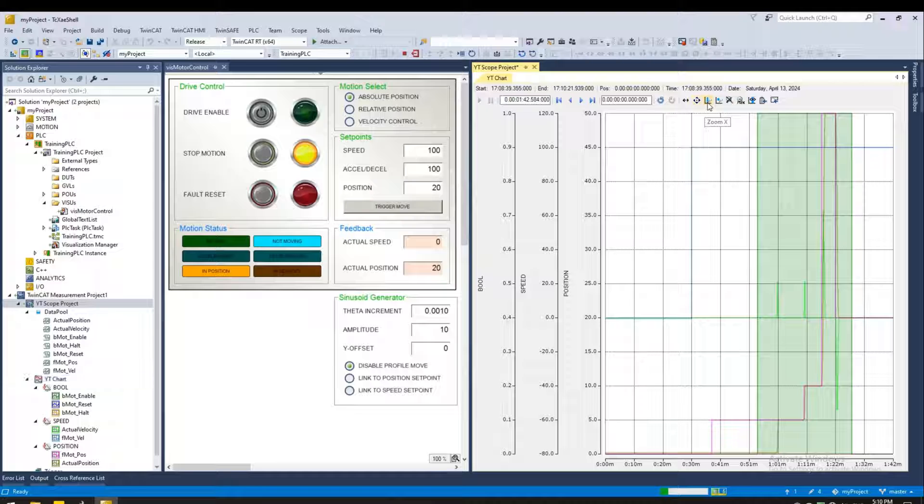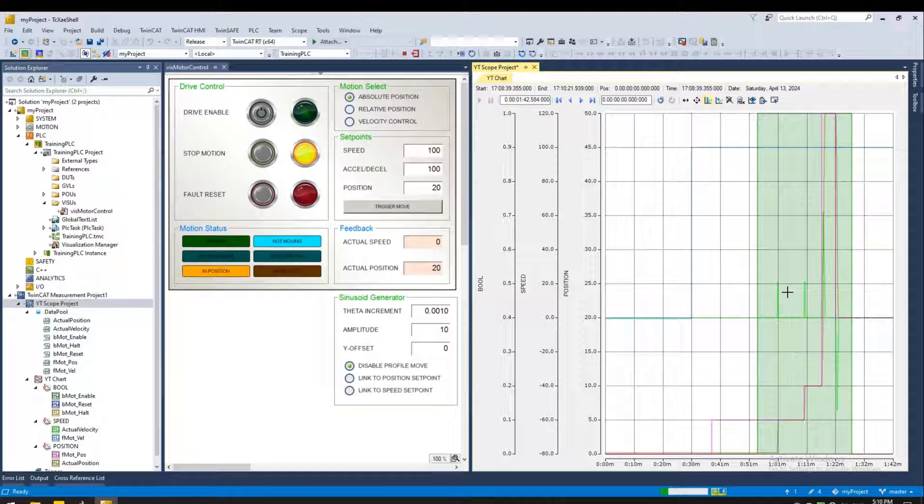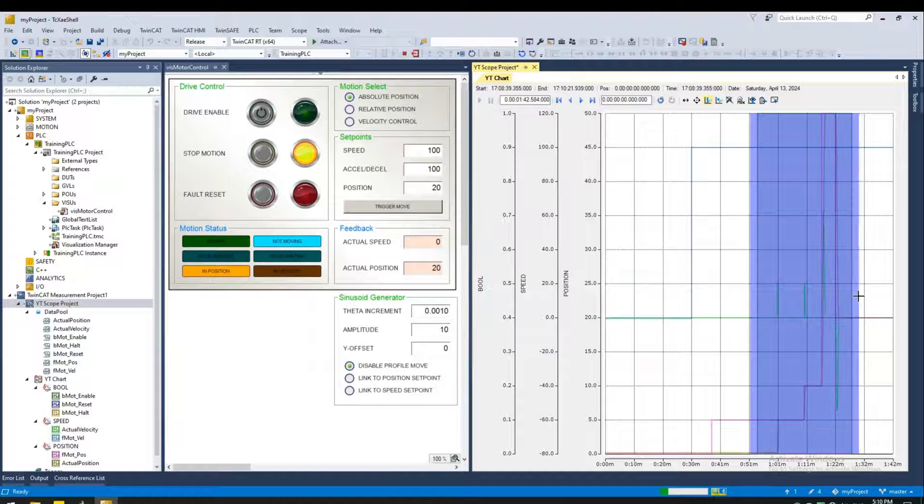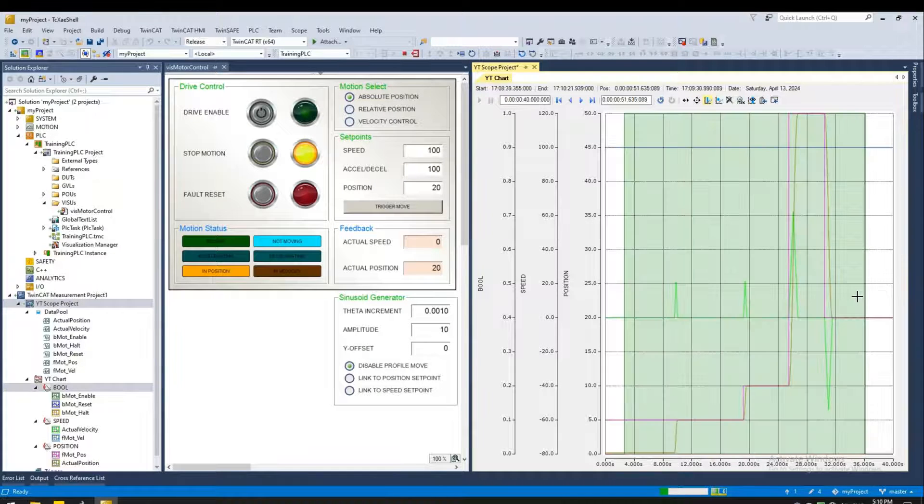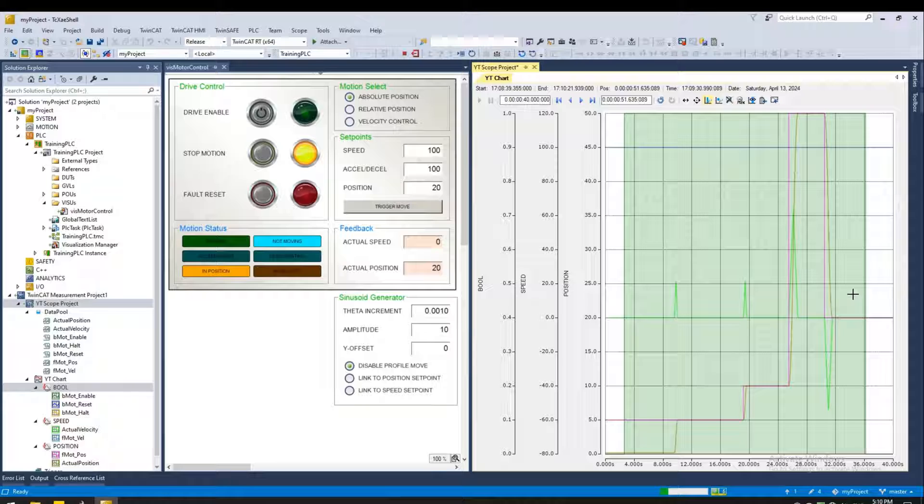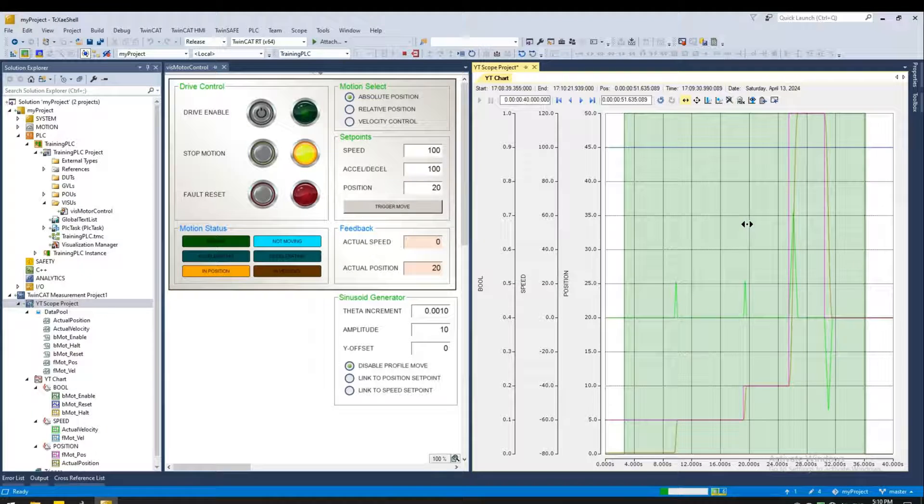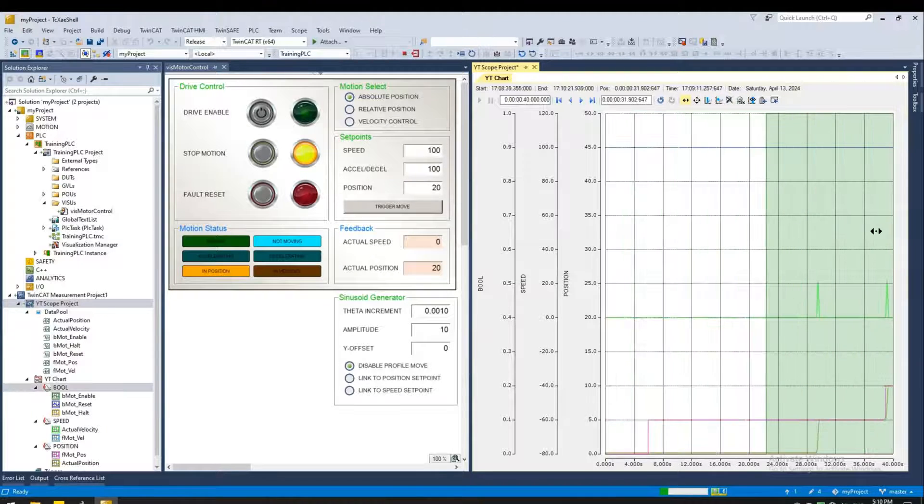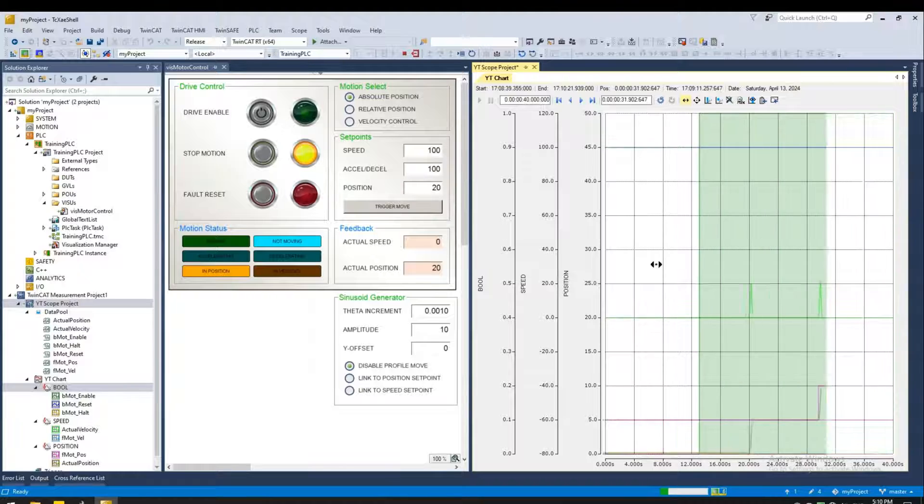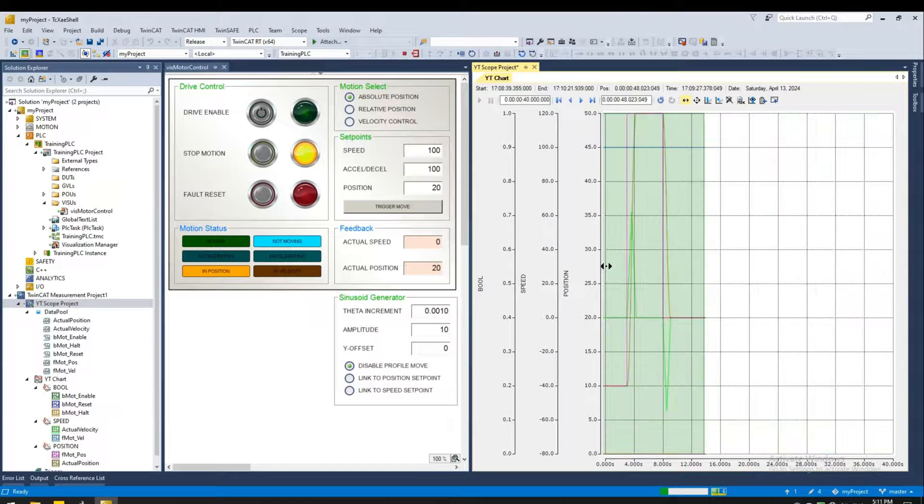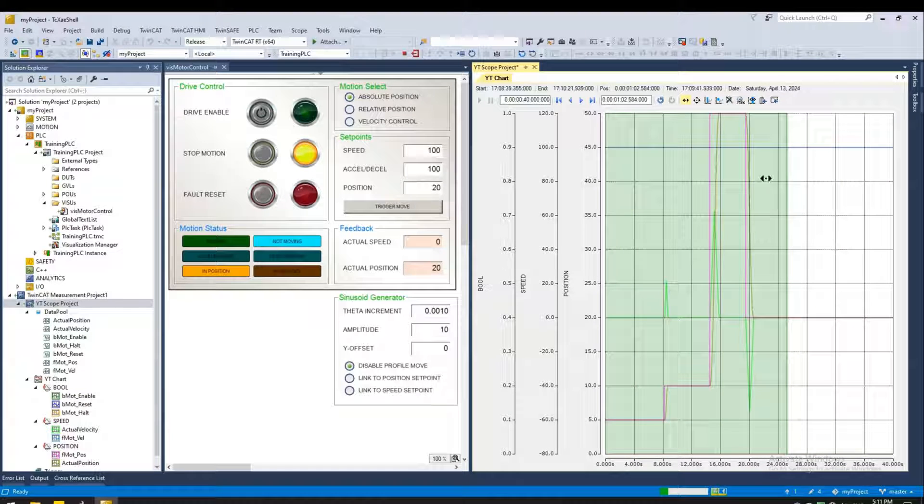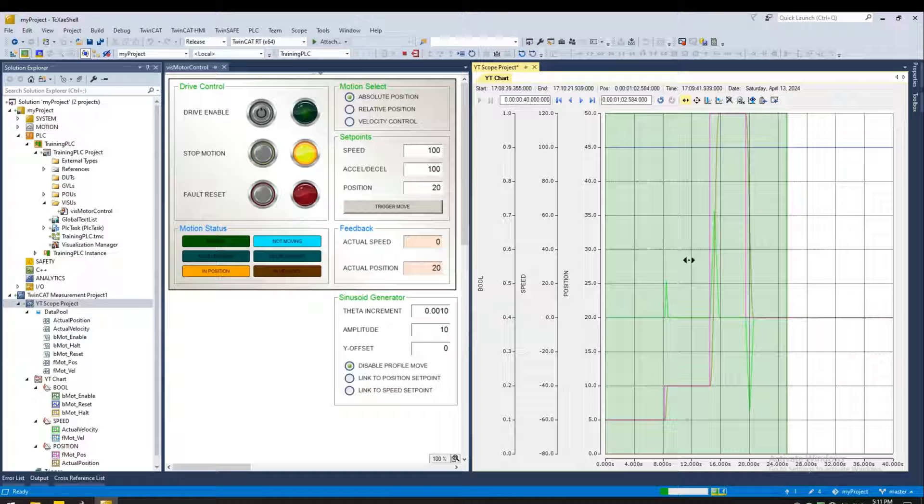If you're interested in a particular section of the chart, we can select this area. And we'll zoom into that section. If you're interested in panning it, we can use this tool to pan.